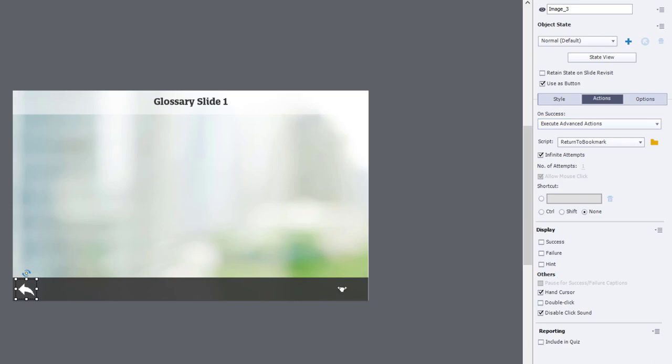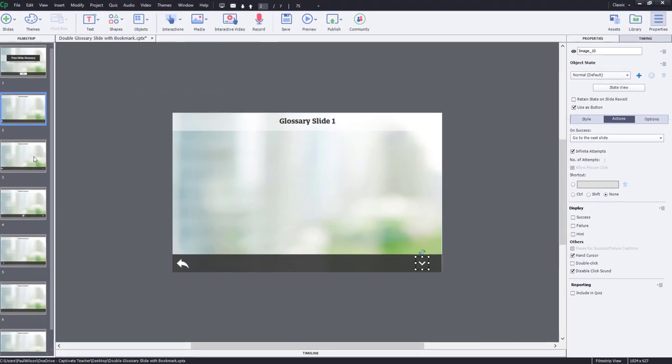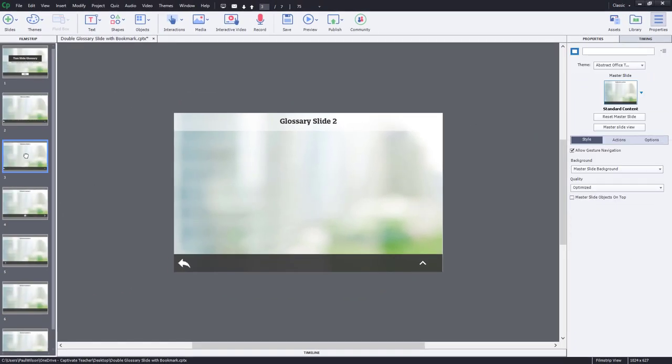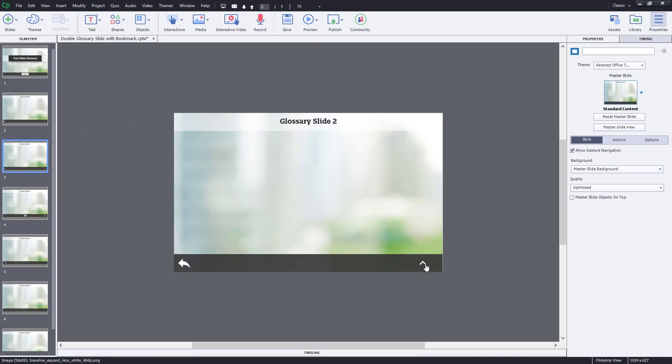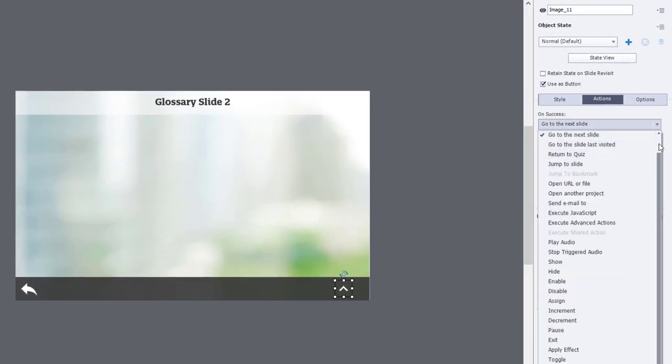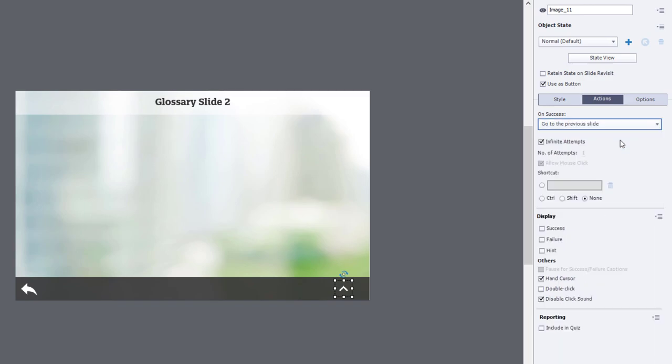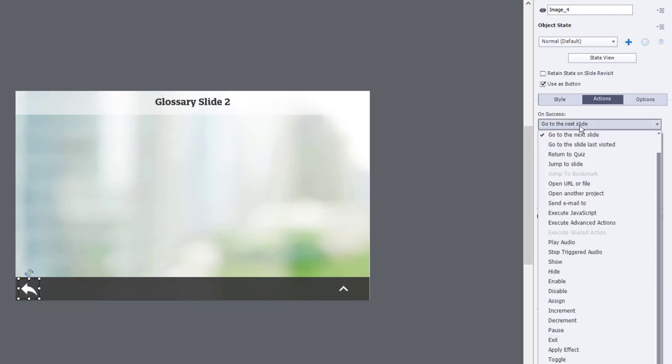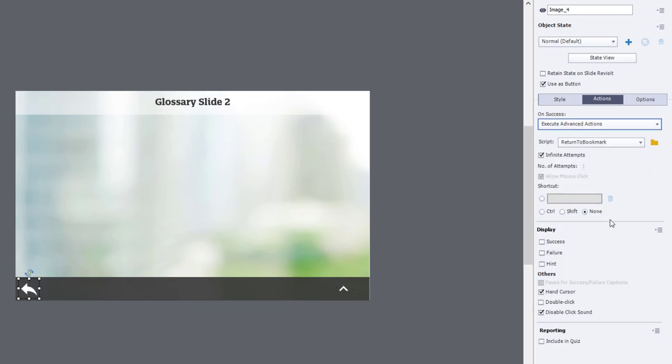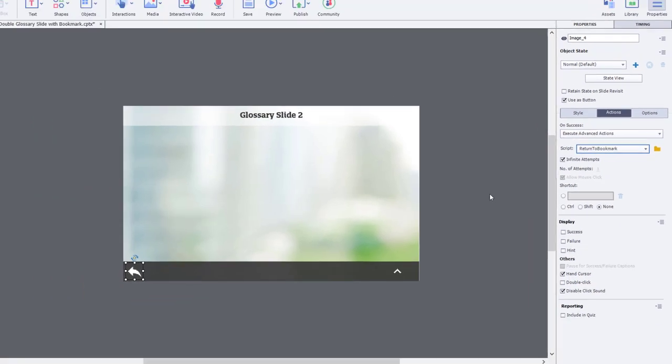And our page down icon is simply going to go to the next slide. Here's glossary slide number two, which happens to be slide three. The page up icon will simply go to previous slide, glossary slide number one. And similarly, we're going to also select execute advanced actions for our return to bookmark item here. And that will run perfectly at this point.